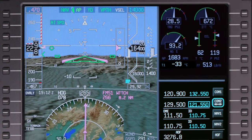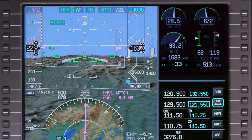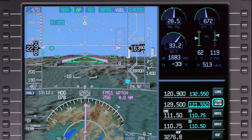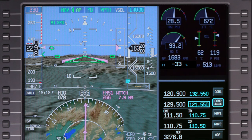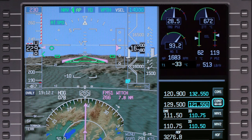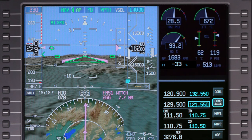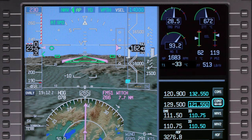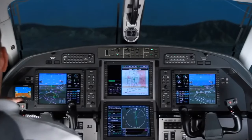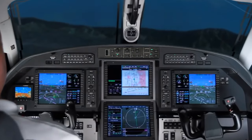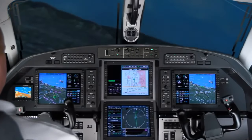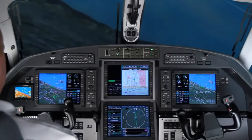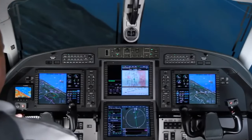The FMS managed speed on the Pilatus PC-12 is a great tool which provides a high level of automation and reduces workload. But it's important that you thoroughly understand the system and how it works before using it.